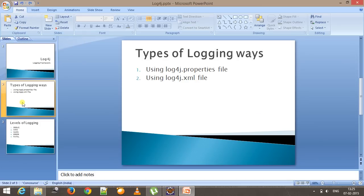There are two ways by which you can use log4j. First, with the help of a log4j properties file. Second, with the help of a log4j XML file. These files contain configuration about what kind of log you want to generate. You can use either one, but if you use both, the log4j XML file will be given higher precedence.